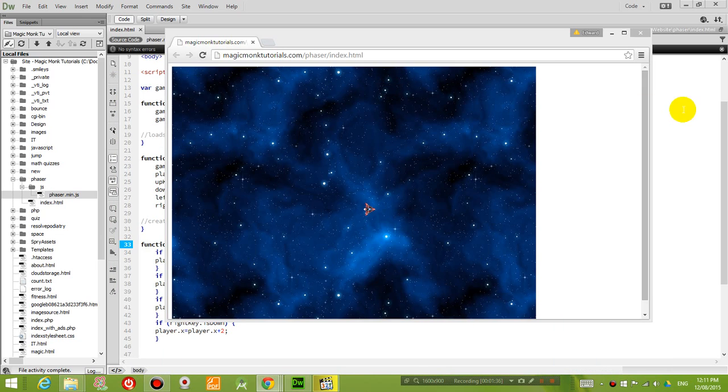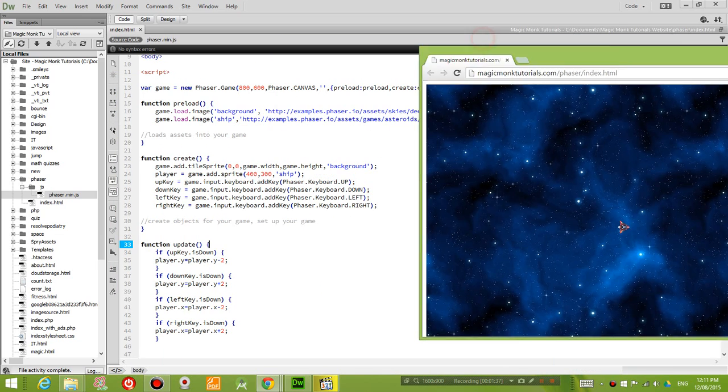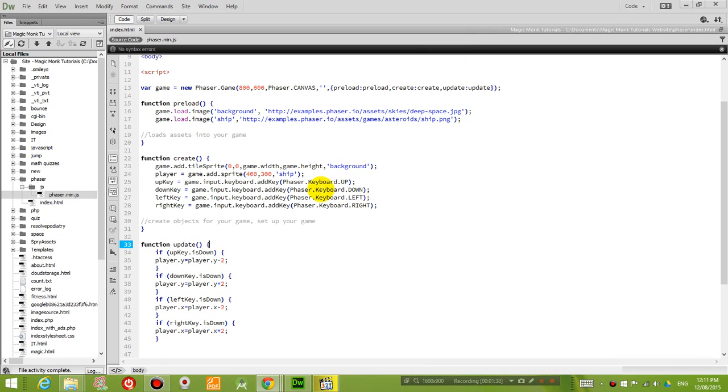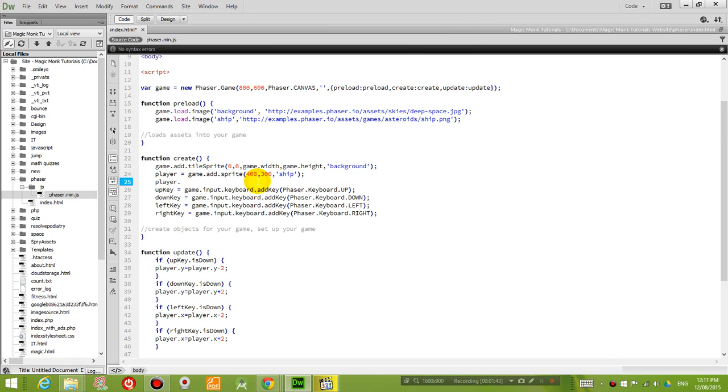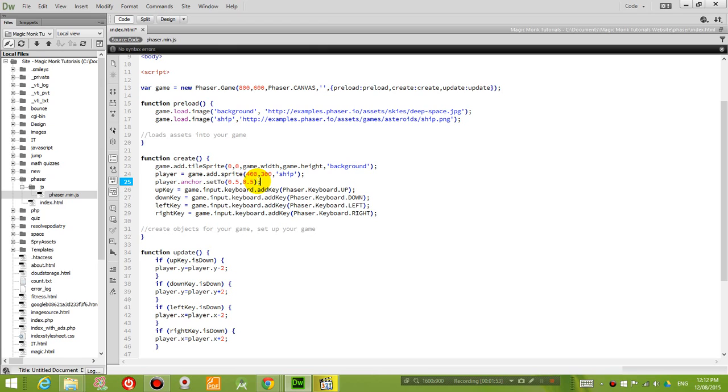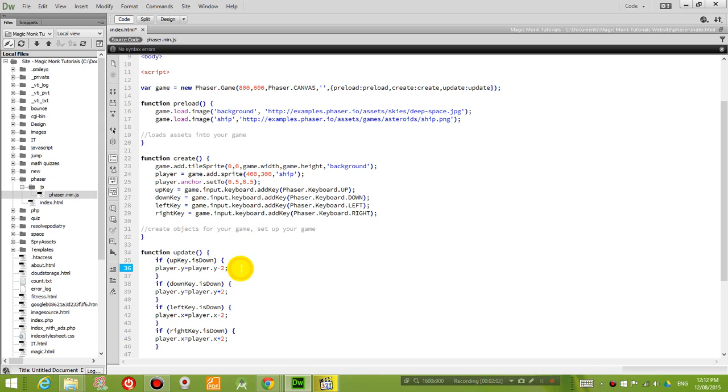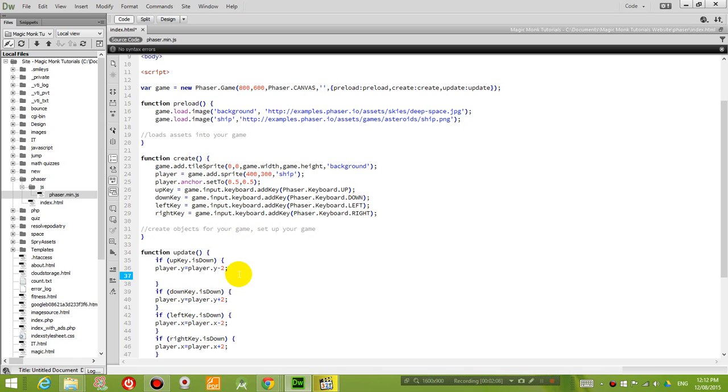So to do that what I'm going to do is in the code I'm going to put in player.anchor.set to 0.5, 0.5. And what this means is that the center point of our player object is in the middle of the sprite and so that when I rotate it, it will rotate about the center point. So then when I rotate it, all I have to do is set the angle.